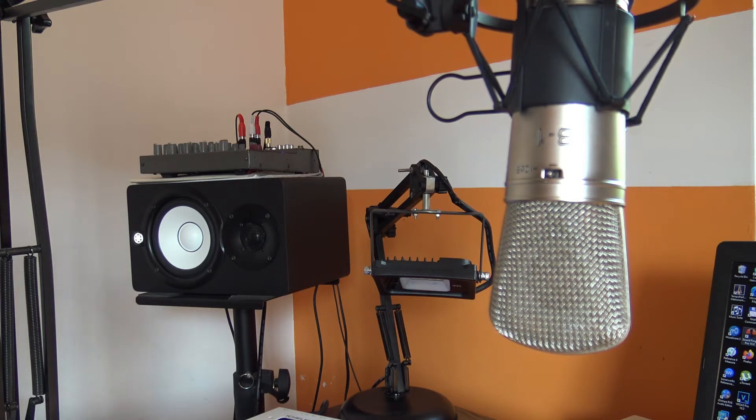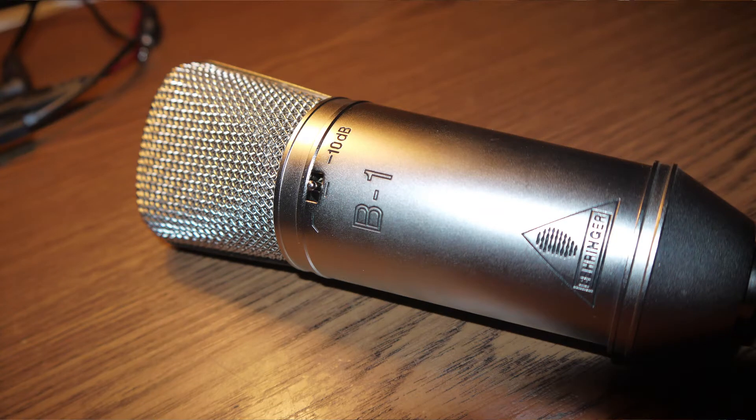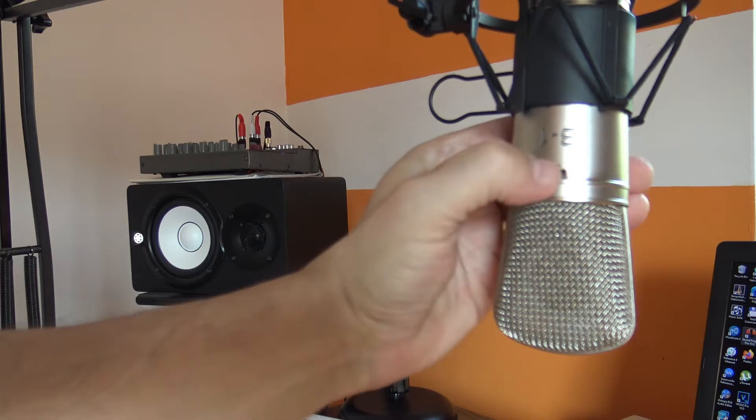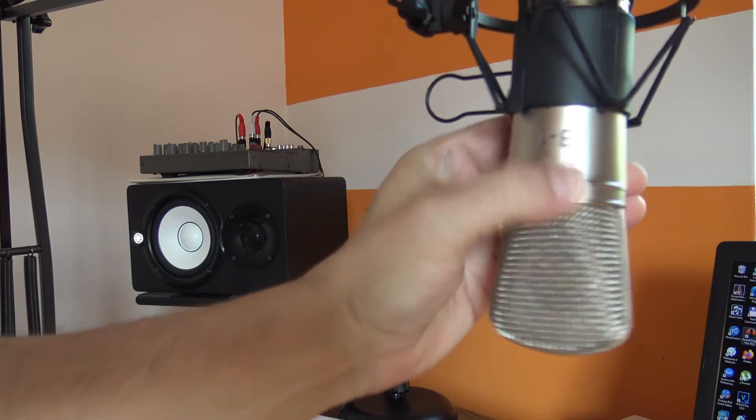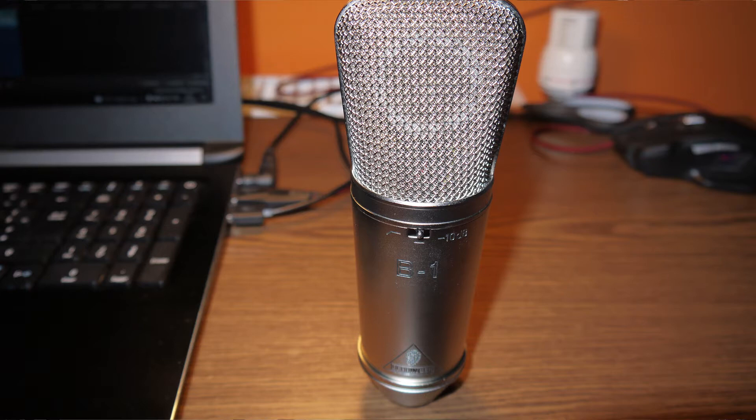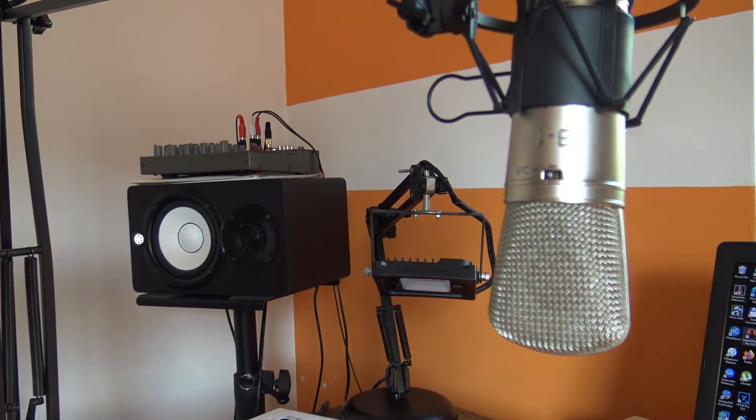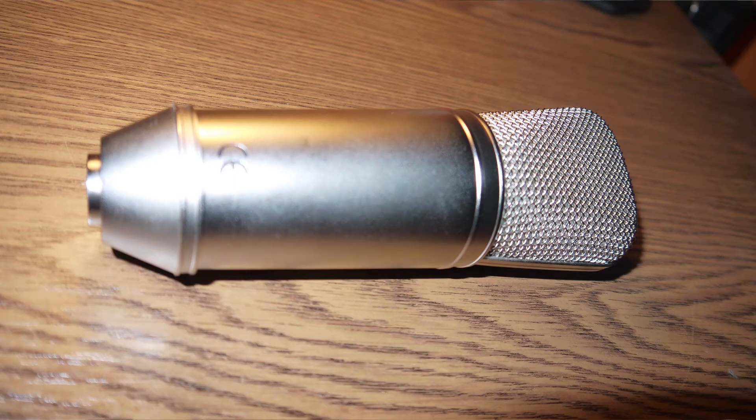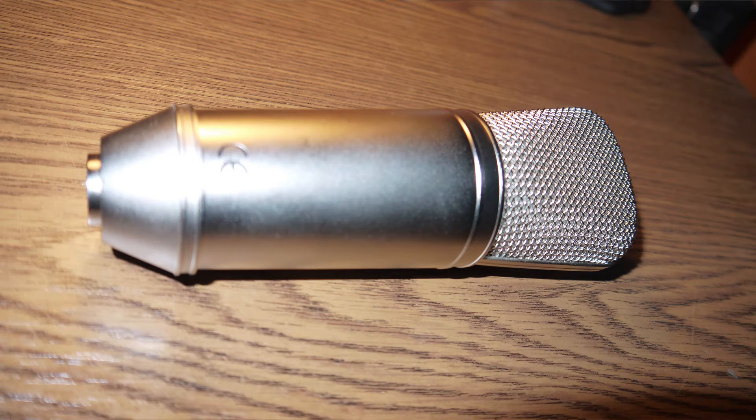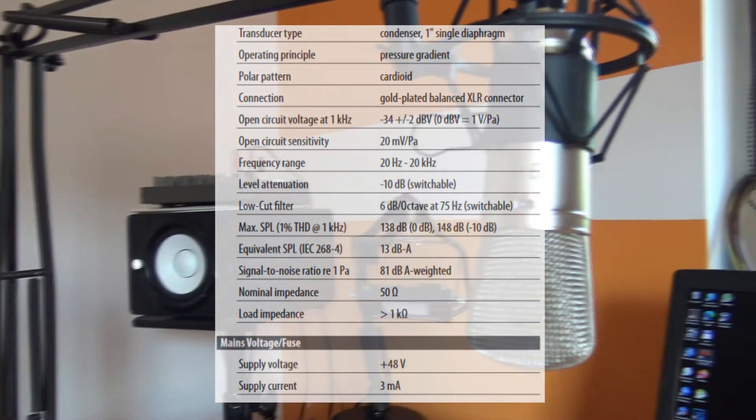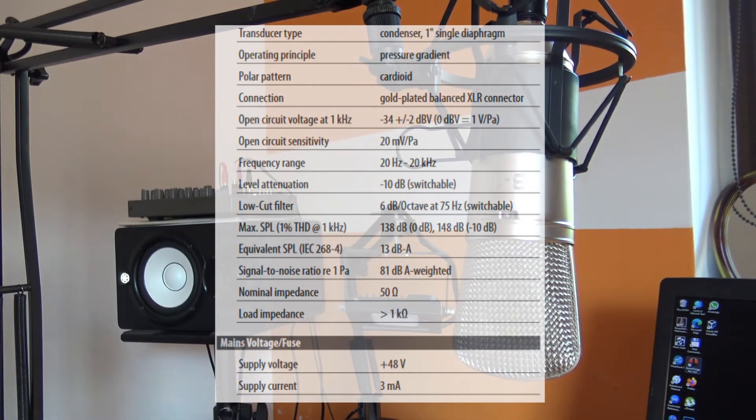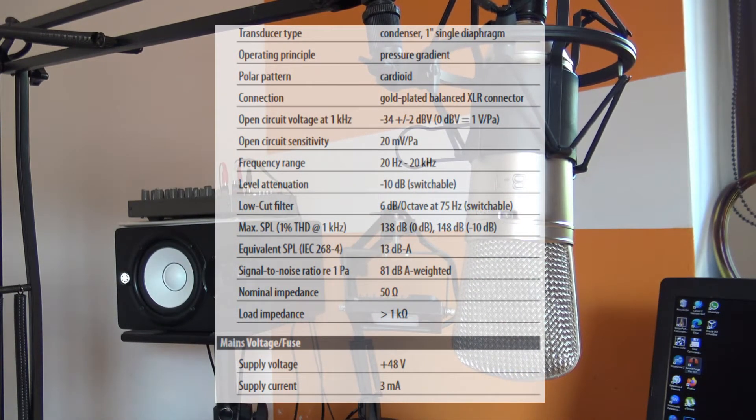This Behringer B1, a single diaphragm condenser microphone, gold-sputtered large diaphragm studio condenser microphone made by Behringer in China. Let me have some specifications. It's a condenser one inch single diaphragm pressure gradient. It has a cardioid polar pattern and XLR connector. The frequency range is 20 hertz to 20 kilohertz.